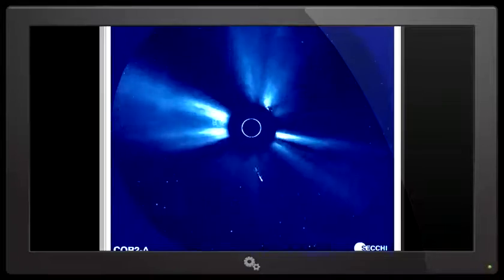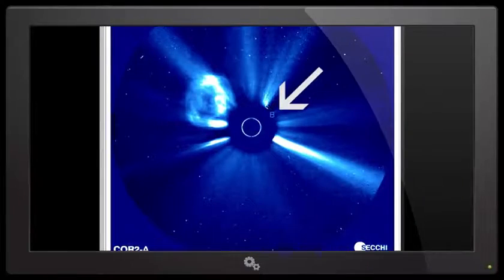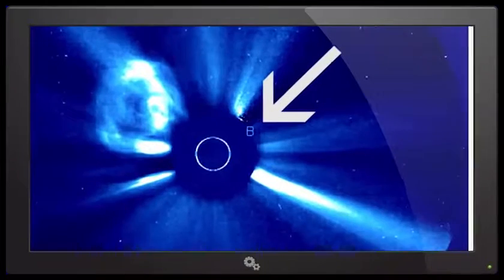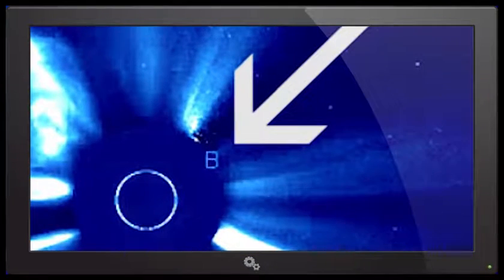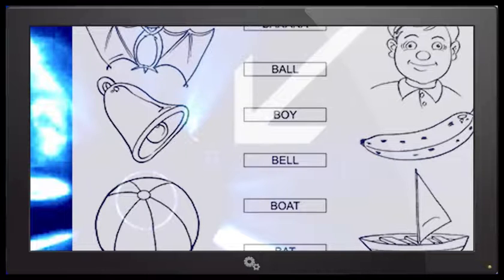So my question is, what does the B stand for? Does it stand for banana? Does it stand for ball? What about boy? What about bell? What about boat? What about Batman?